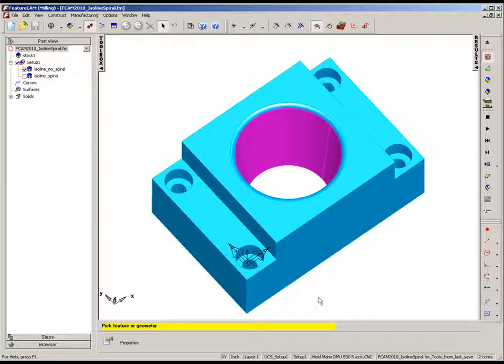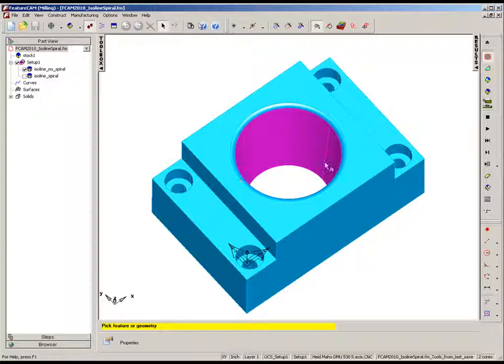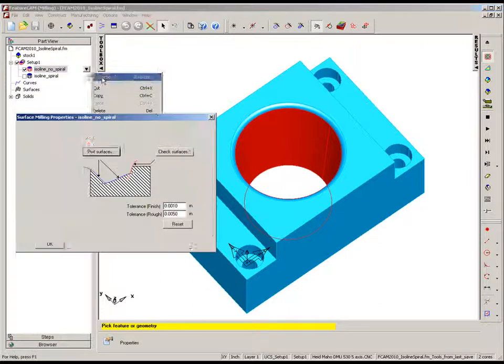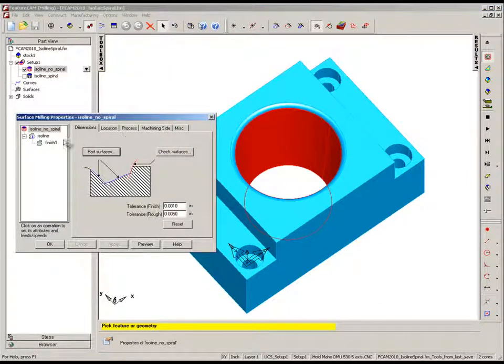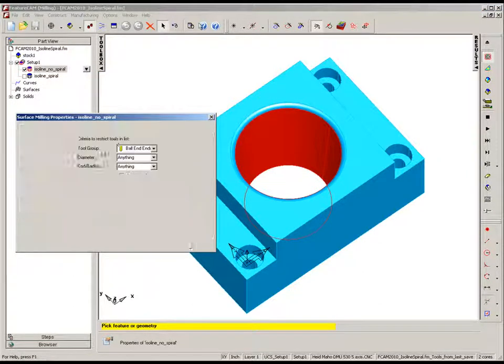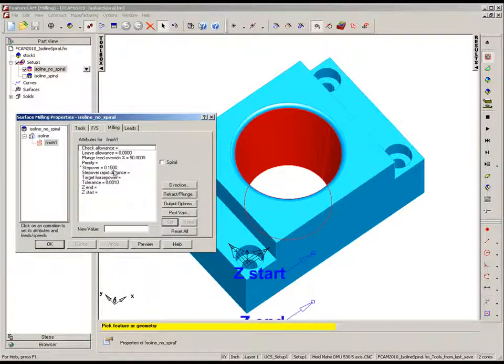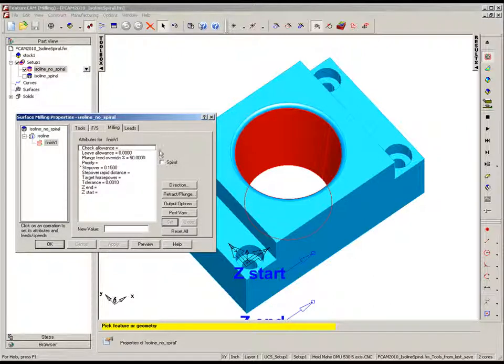In this example, we're going to produce an isoline machining strategy on this center section here. If I go into the properties of this particular isoline strategy to the milling tab, you'll notice we're utilizing a step-over of 0.15 of an inch, and at the moment this new option, Spiral, is unchecked.